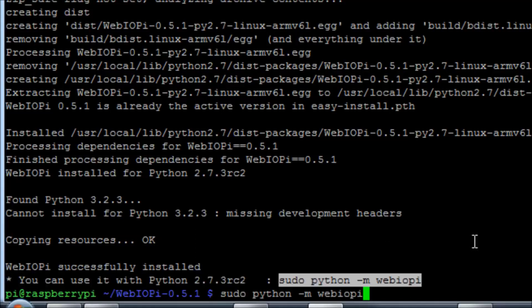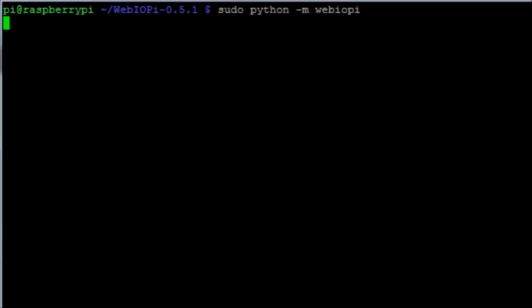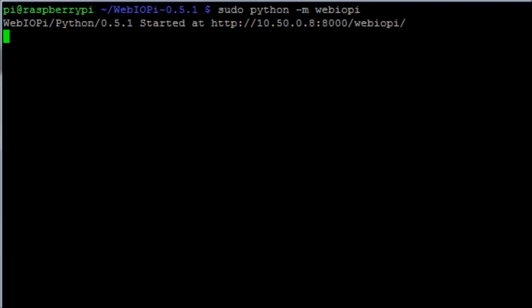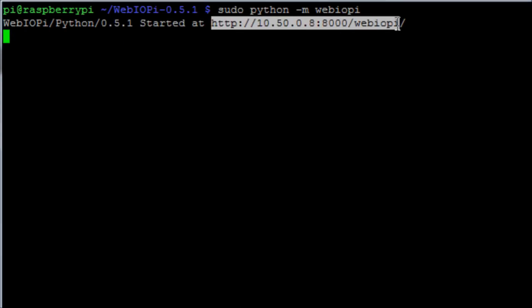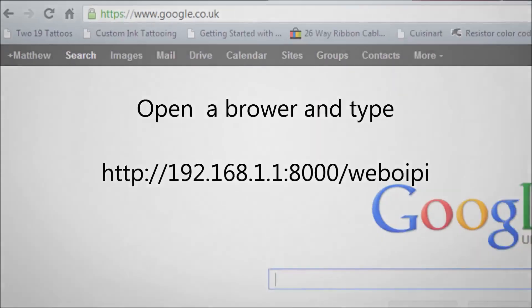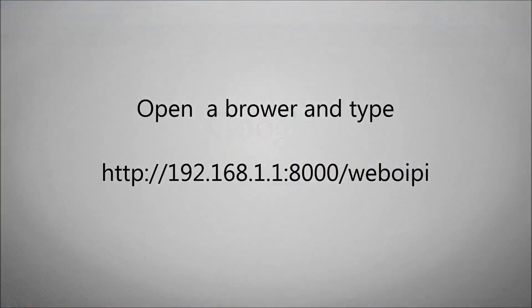Run the command sudo python -m webiopi. And once you run that command, we'll then see that it gives us a URL that we can go to which is HTTP, the IP address of our Raspberry Pi, and then it's port 8000/webiopi.